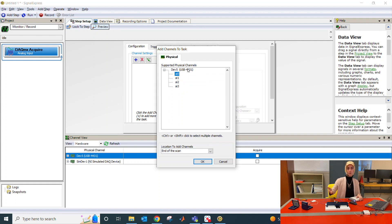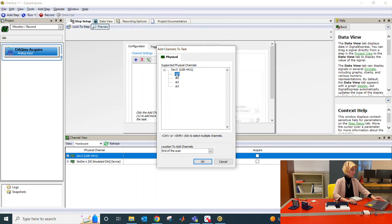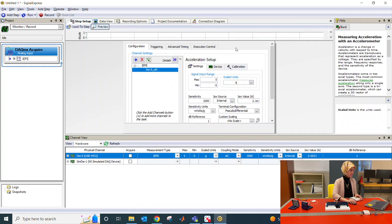If you had multiple sensors connected to your system, you would have more channels — for example, you could select channel zero, channel one, and channel two. But today I'm only reading from one channel, so I only selected channel zero. Just click OK after.